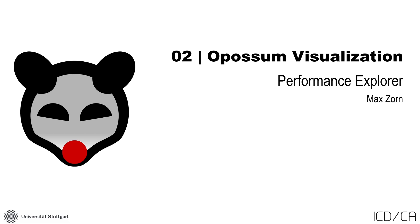Hello and welcome to the second tutorial on Opossum. My name is Max, I'm a researcher at the Chair for Computing and Architecture at ICD and I'm part of the Opossum developer team.